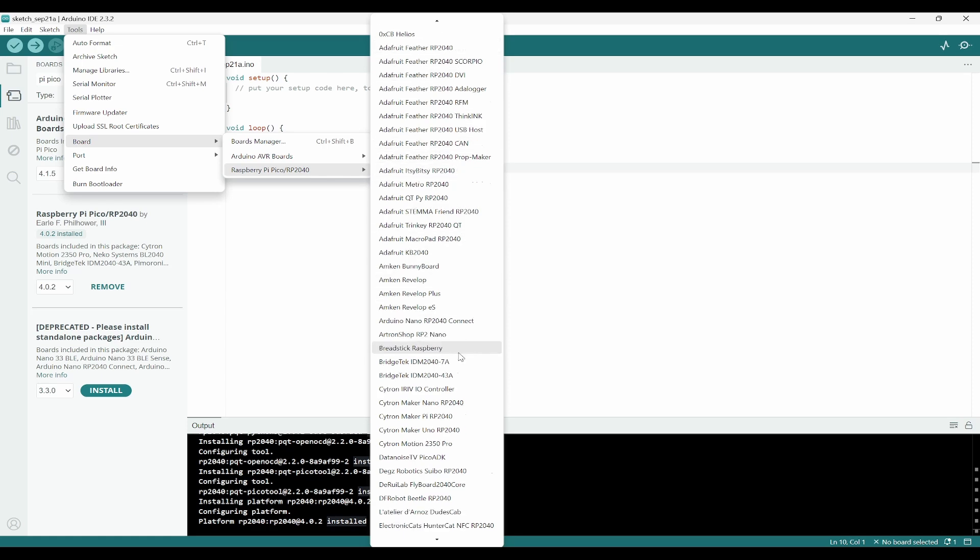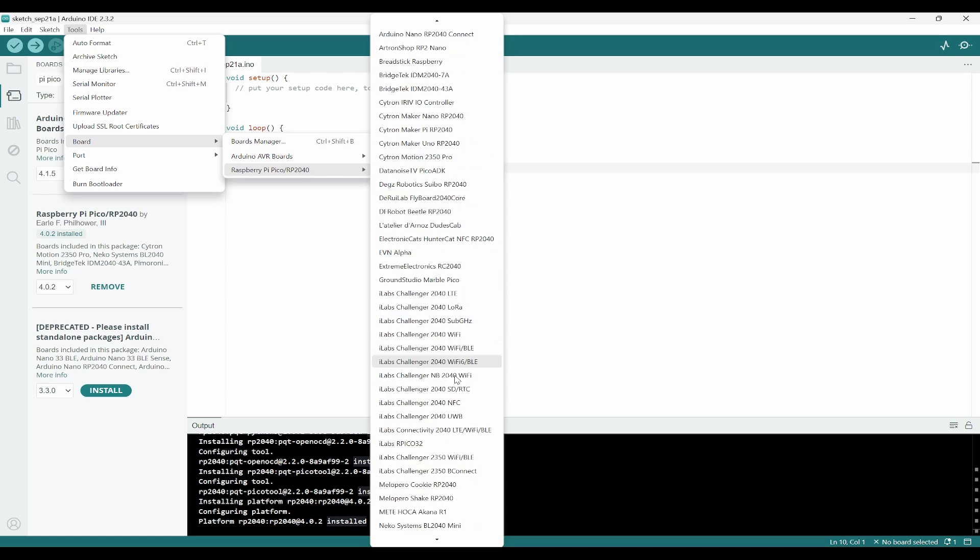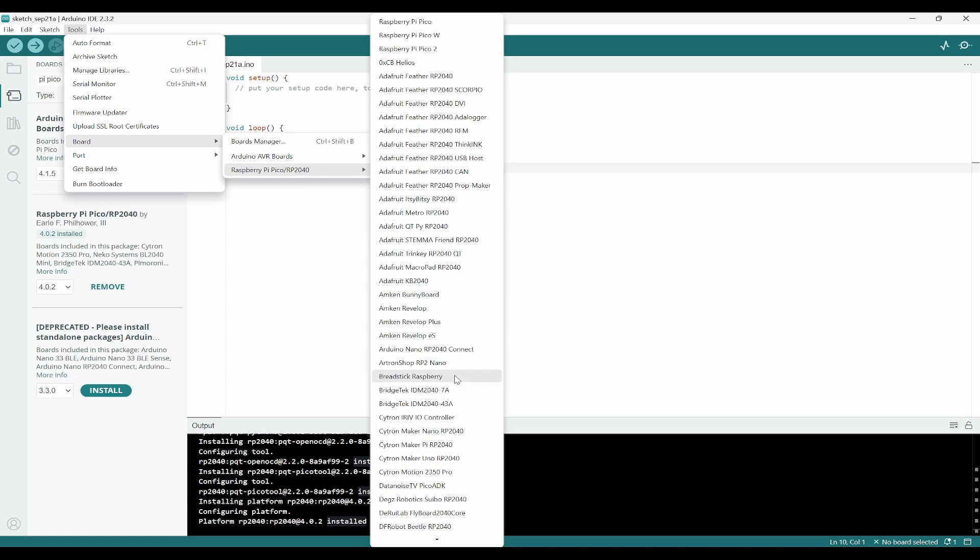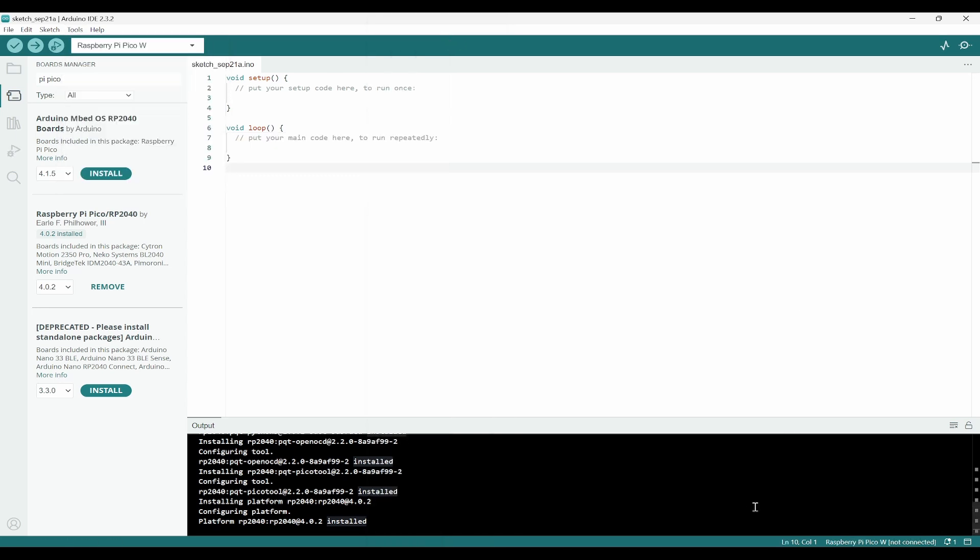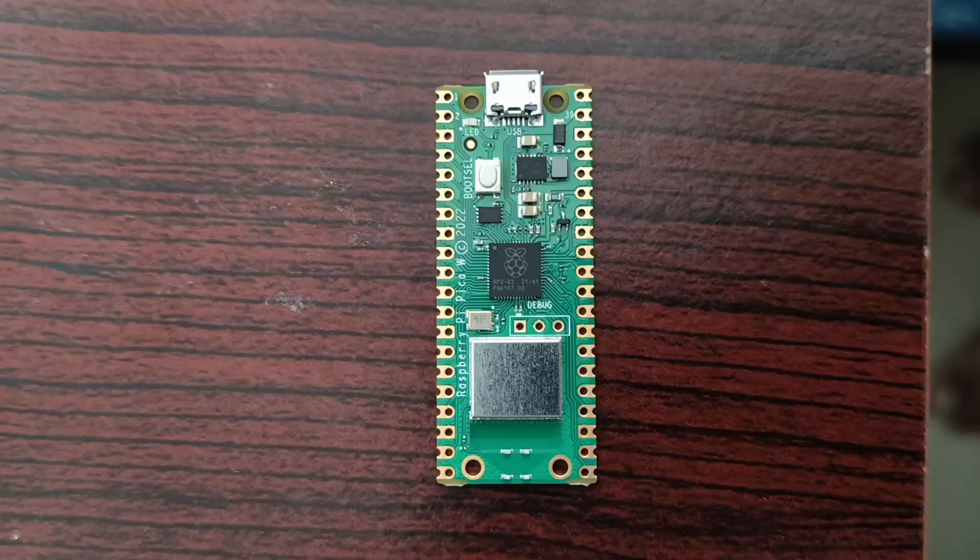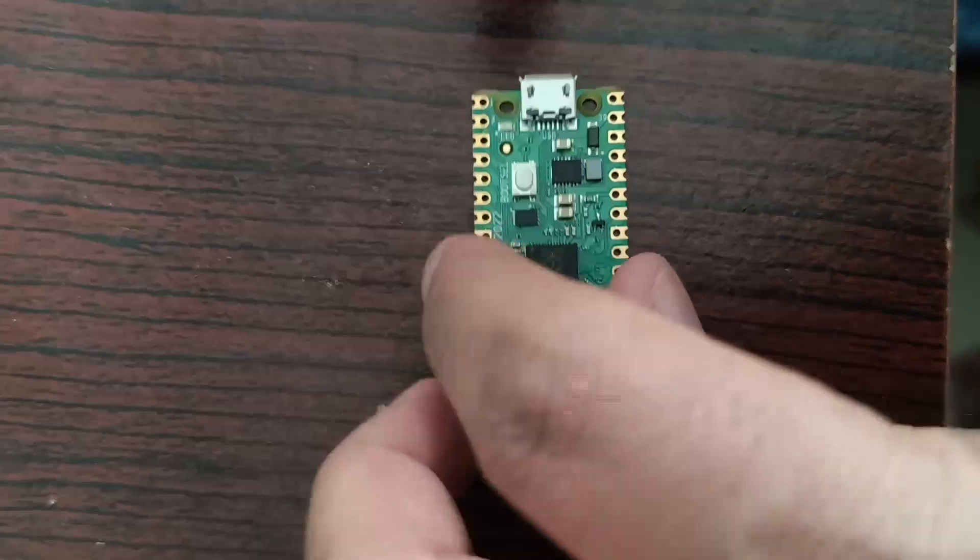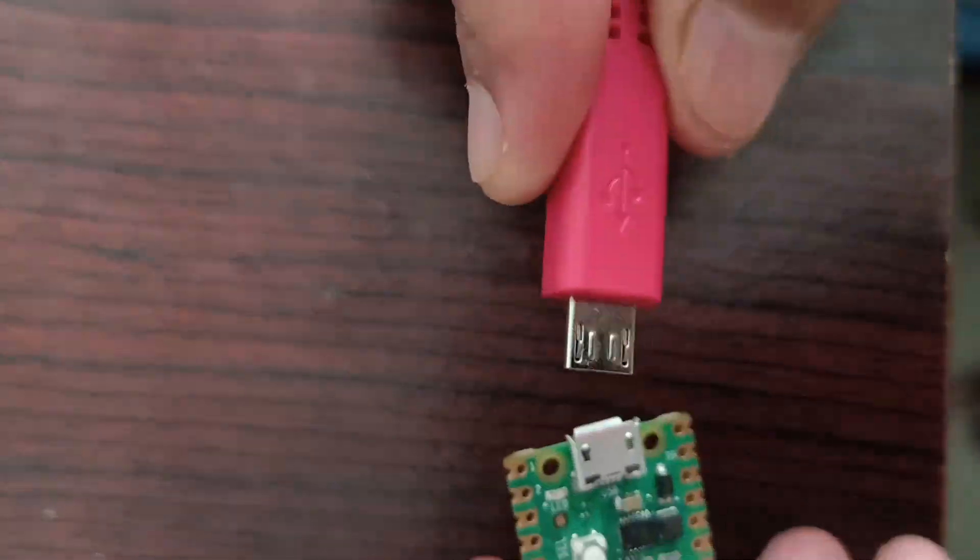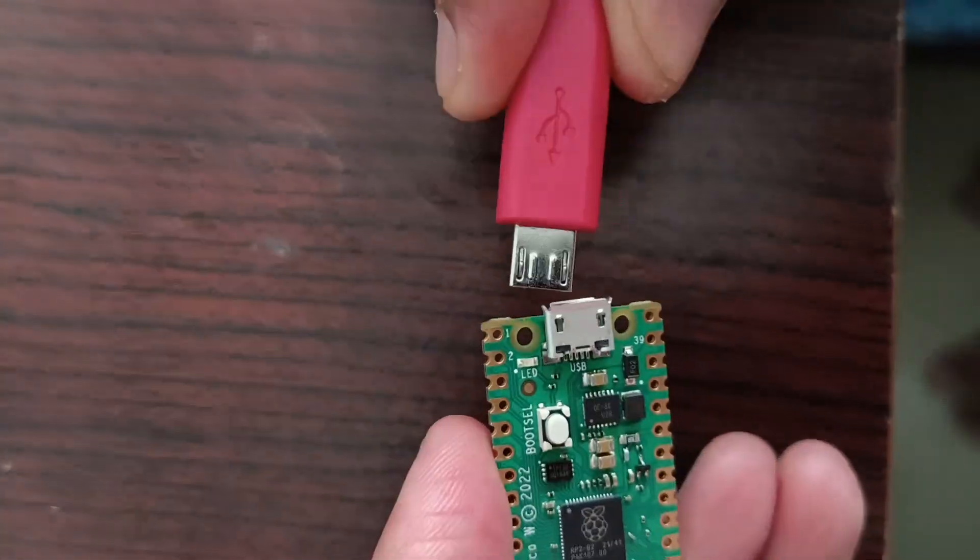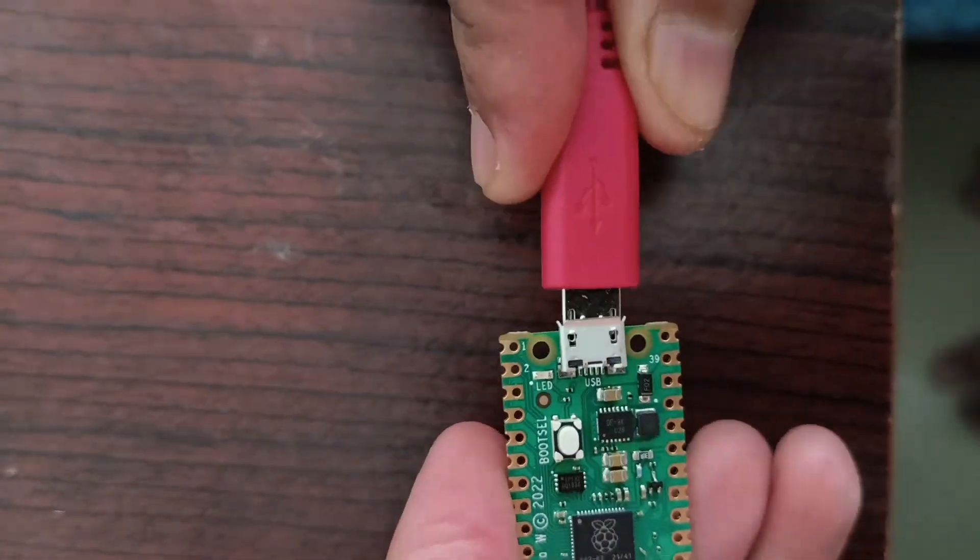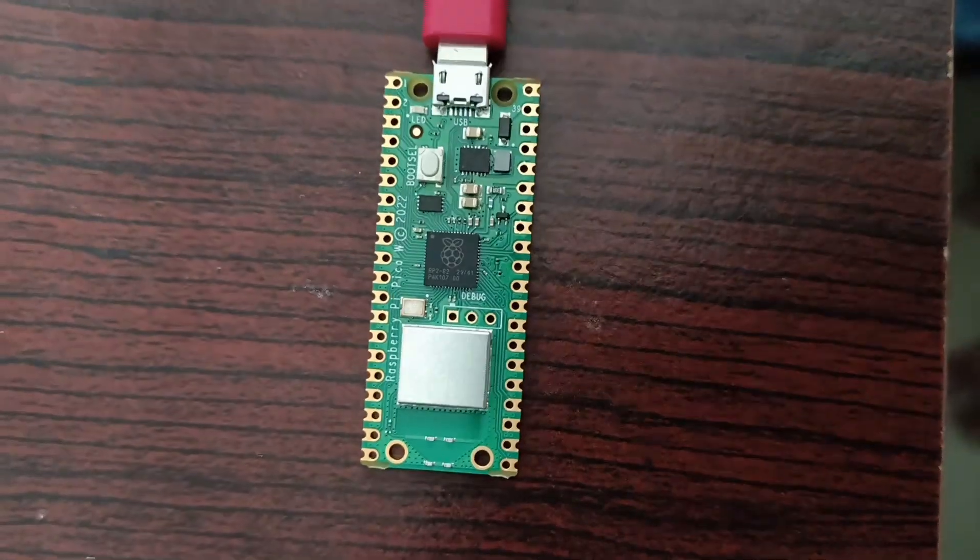Here you will be having all the boards that are being supported. Our board is Raspberry Pi Pico W, so you can click on that. Next, you need to connect your Pico W to this PC using the micro USB.